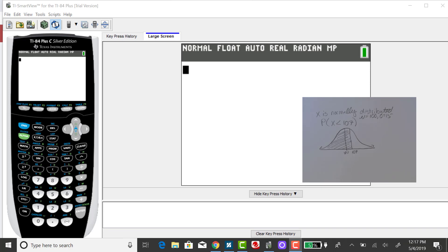I'm going to use the TI-84 to find the probability that a random variable that is normally distributed with a mean of 100 and a standard deviation of 15 is less than 107.